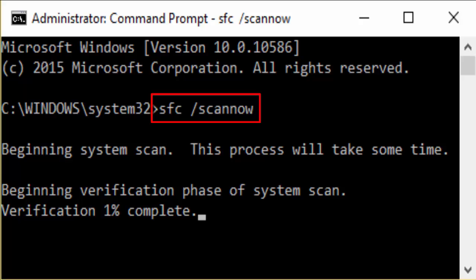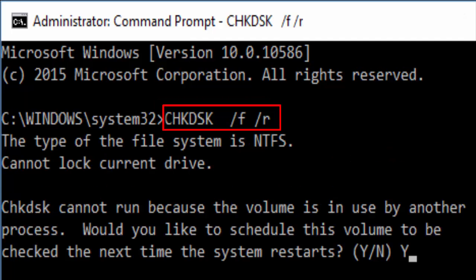After typing SFC slash scan now hit enter. And you can see something like beginning verification phase of system scan, verification 1% complete. It will take some time. Just wait for the process to complete. Now after completion just restart your PC and check whether that blue screen of death error still persists or not. Also you need to check disk.